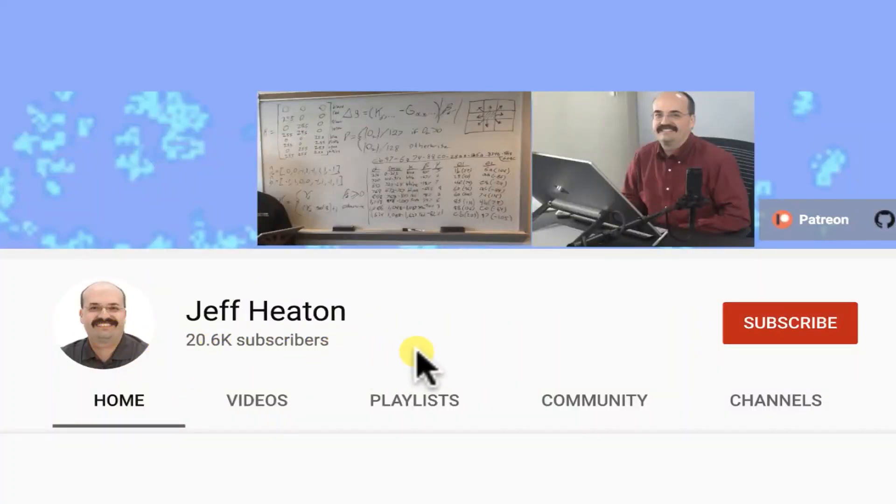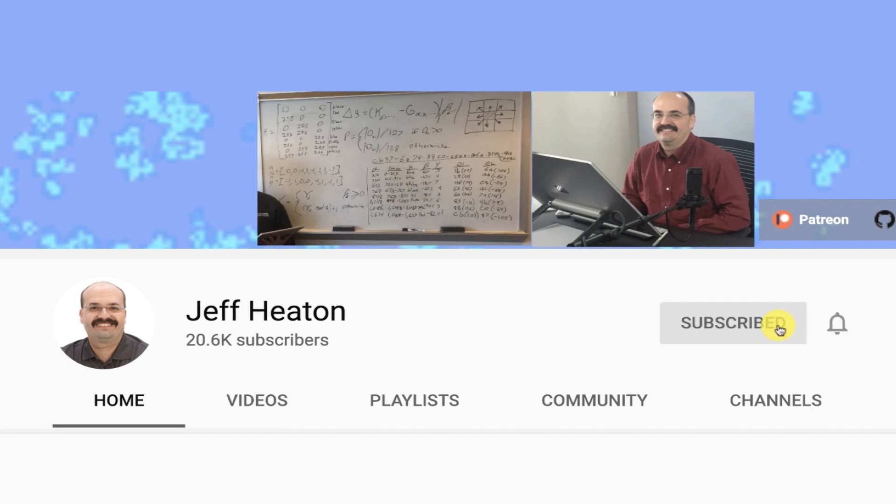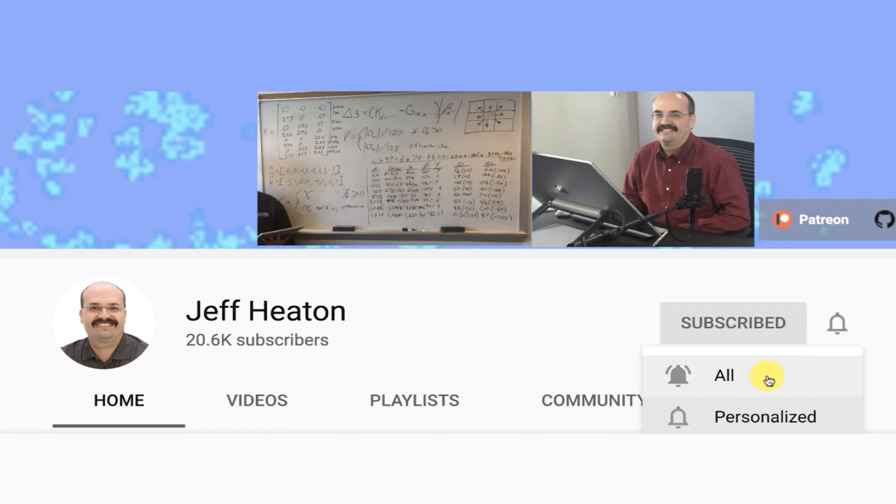To see all my videos about Kaggle, neural networks, and other AI topics, click the subscribe button and the bell next to it and select all to be notified of every new video.